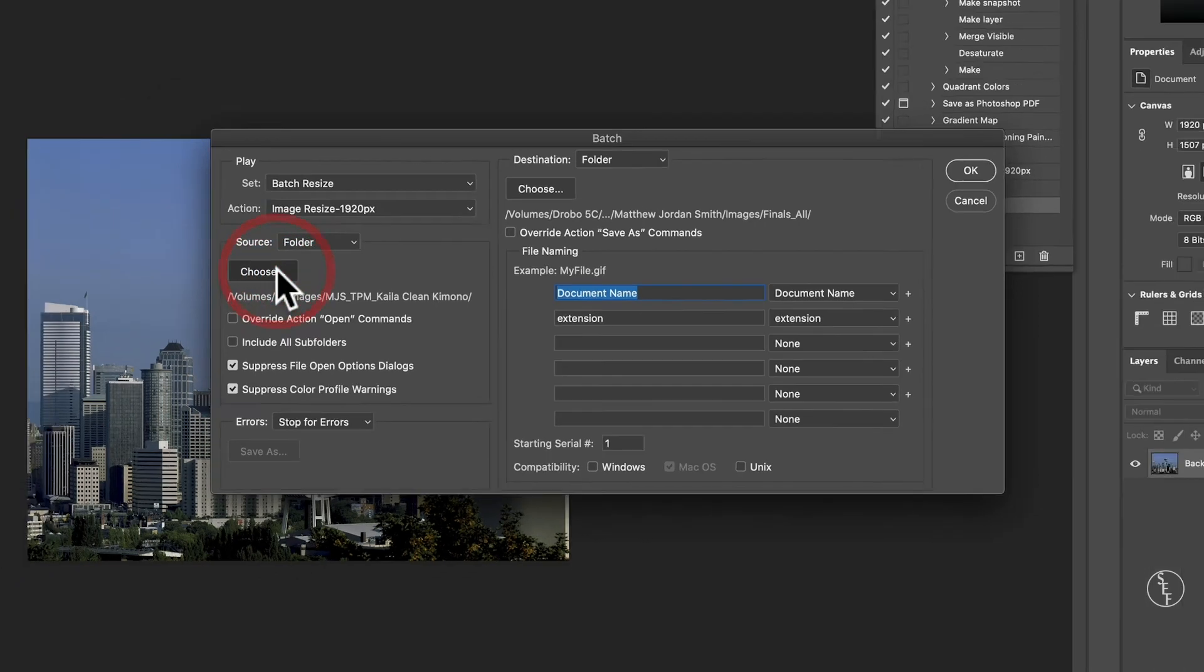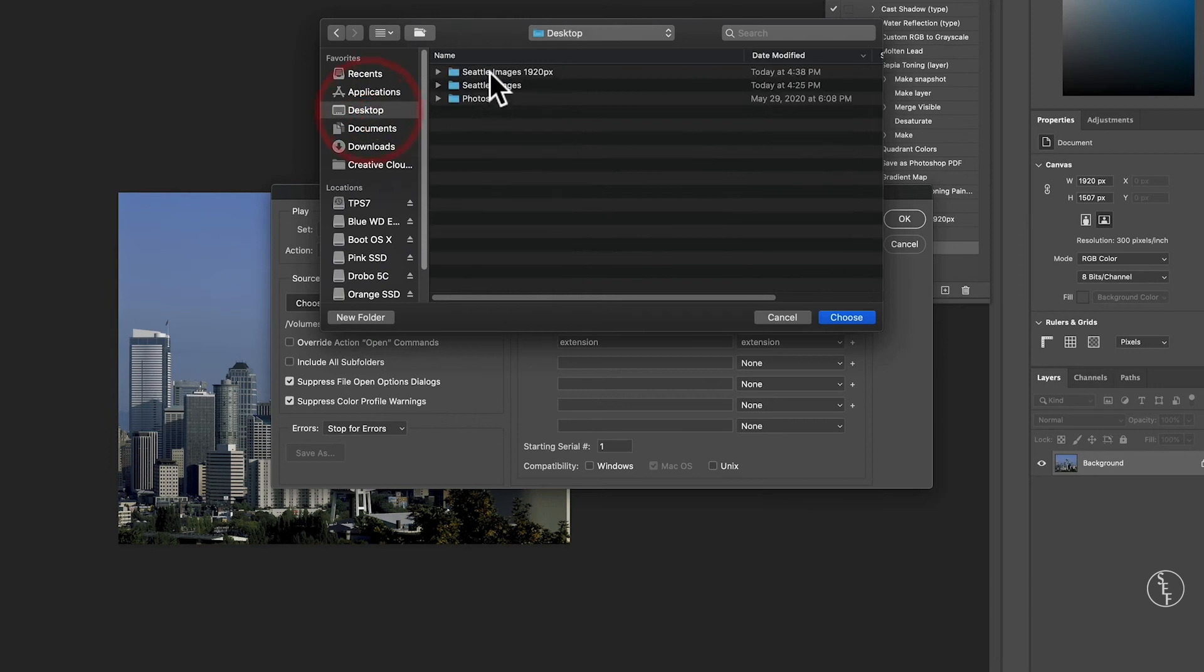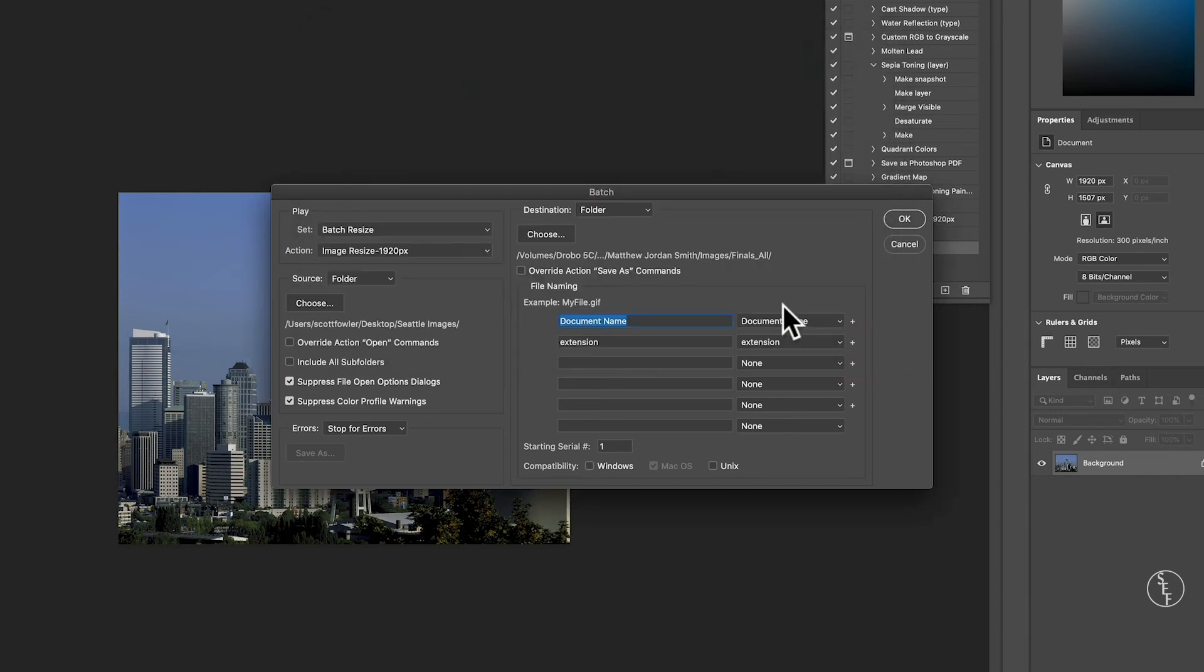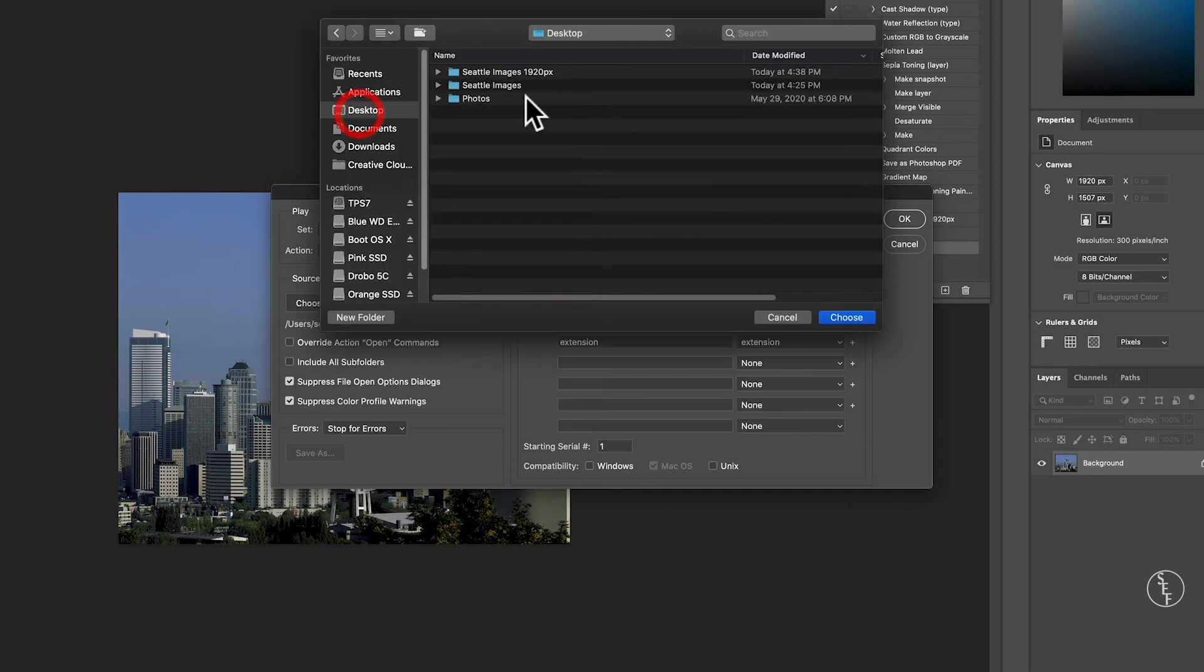Next, we'll tell Photoshop which folder we want to batch resize from, which is the folder that has all my original images in it. Then we'll go to the Destination section and select the folder where we want our new images to save. I'll select the folder I have on my desktop.